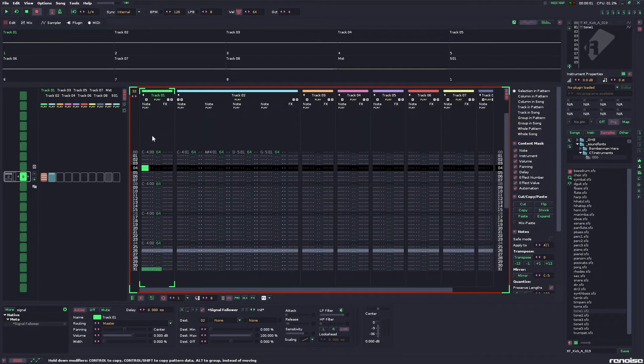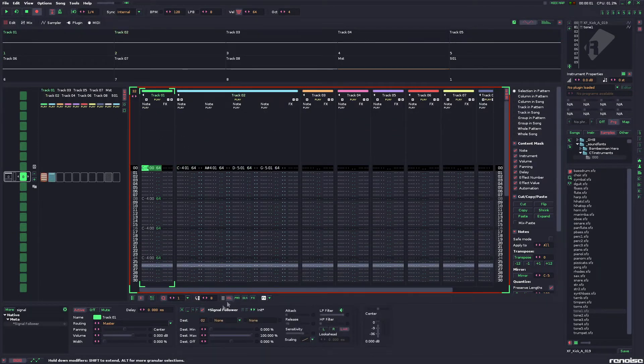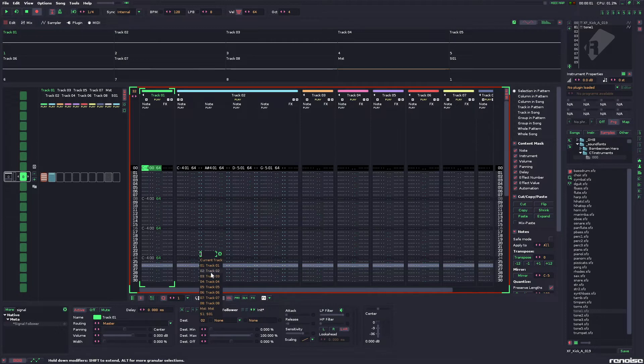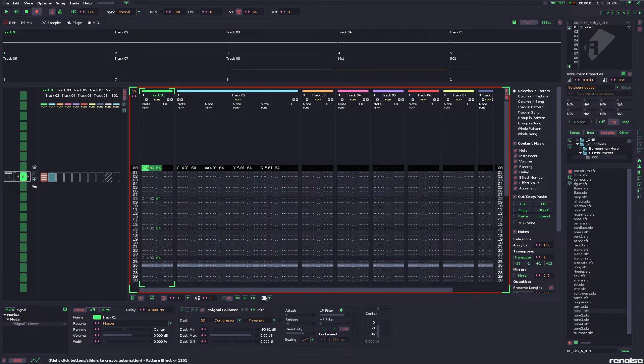So, our kick is now on the left. Our chord is on the right. Let's take the signal follower, set it destination, track 2, select the compressor, the threshold,